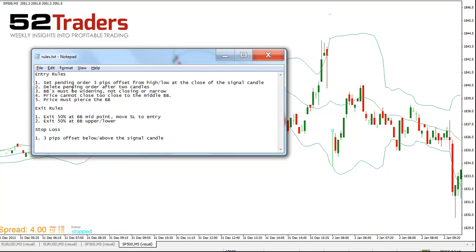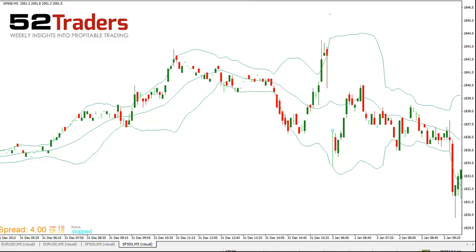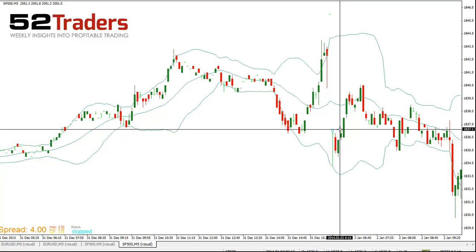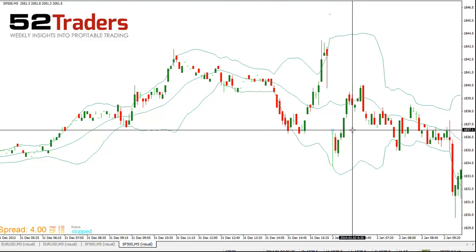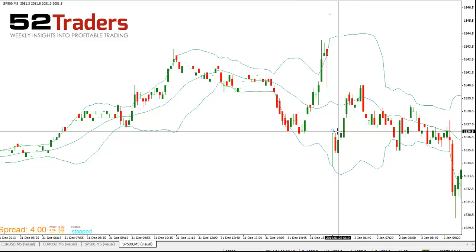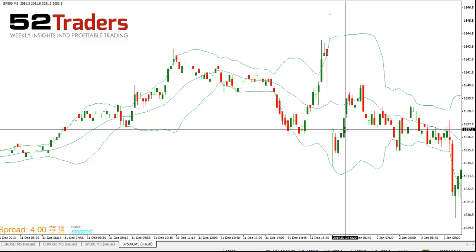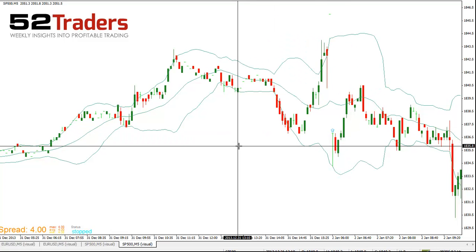The next rule is: delete the pending order after two candles. You've got three pips above this candle, and you'd put your pending order about here. Will this pending order trigger based on the rules? No, it won't. Candle one is below, candle two is below, so we would delete that pending order at this point. Even candle three wouldn't trigger it — it would actually get triggered on candle four. So that was the second rule.